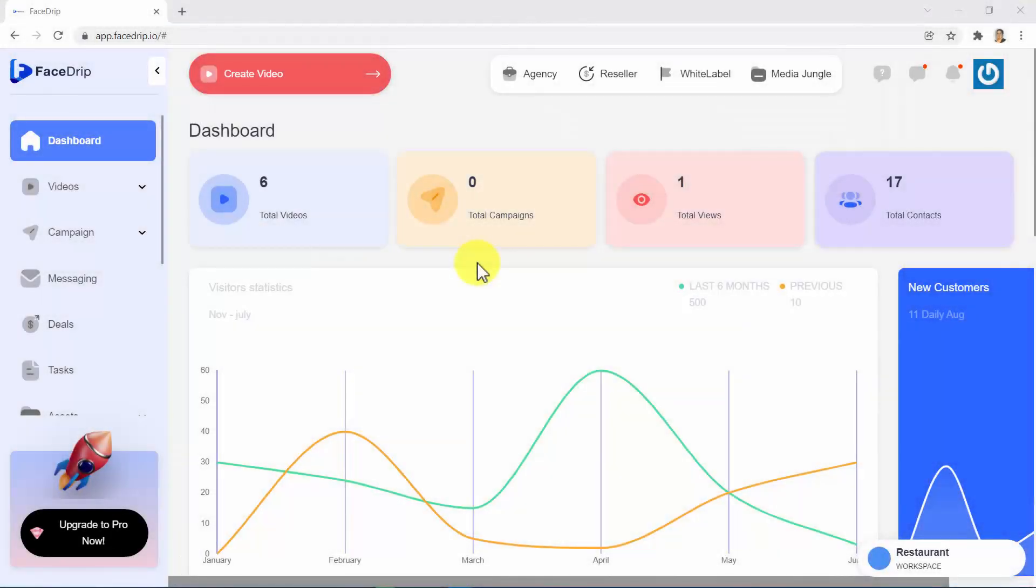Guys, this is FaceTrip, the first ever artificial intelligence assisted interactive video creation platform on JVZoo. An outstanding one-click AI-powered app which helps you create, host, market, and sell interactive videos for the web 3.0 in less than 60 seconds.